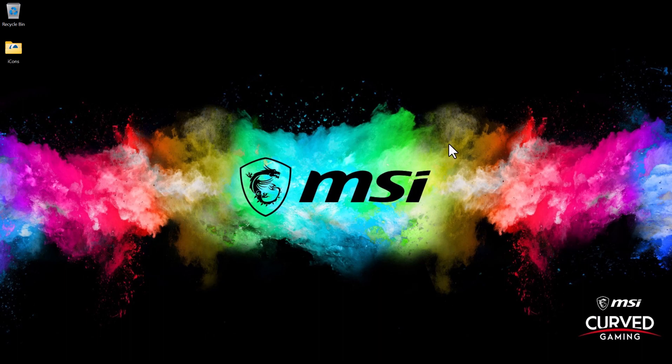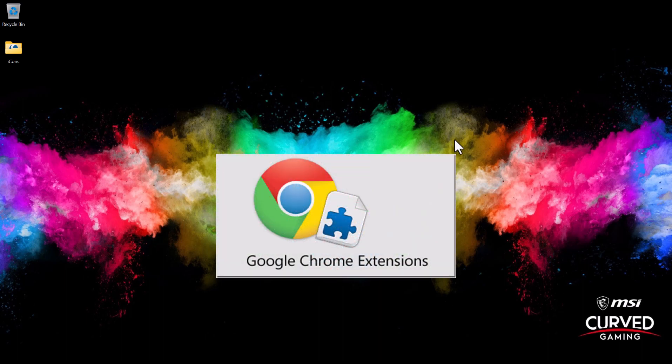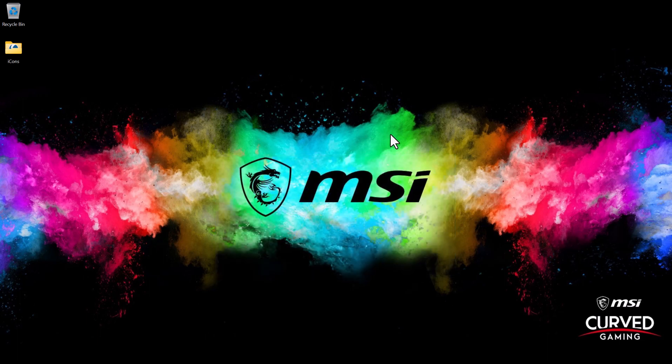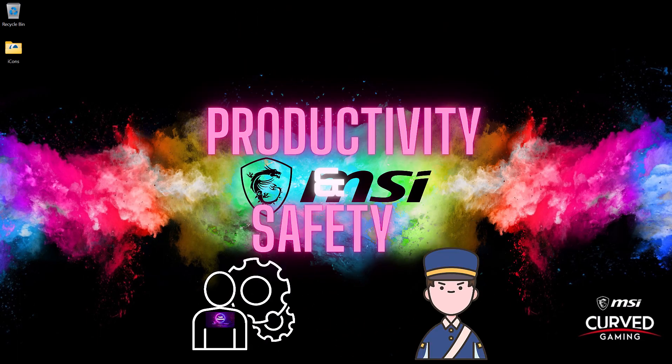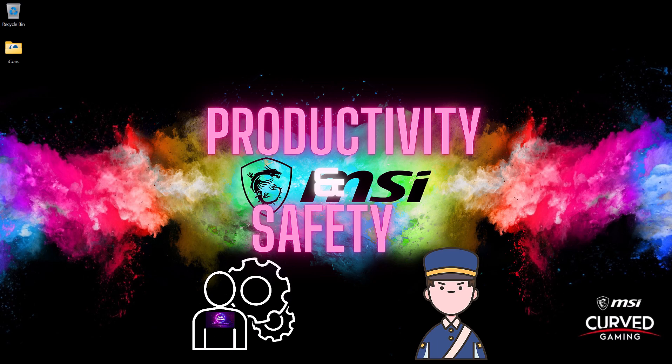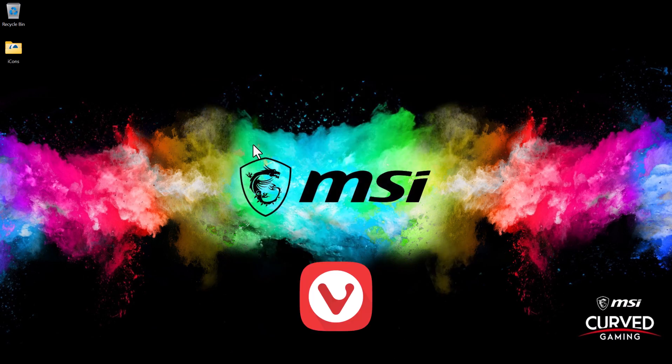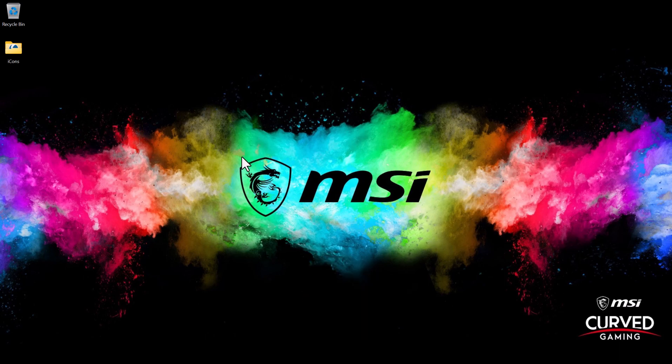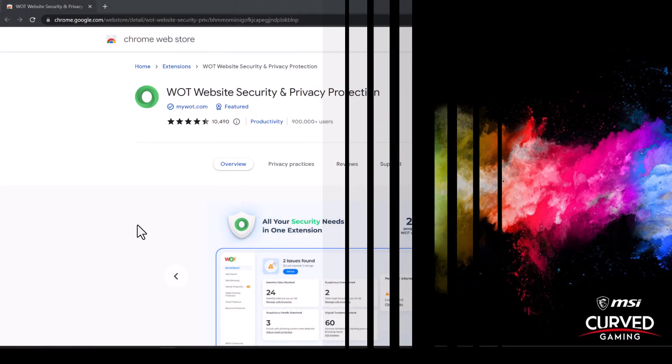Assalamualaikum guys and welcome back to another video. Today we're going to talk about some useful browser extensions that will make your life a lot easier around the web and a great way to increase your productivity and safety, whether you're using Chrome, Edge, Vivaldi, Opera, and every Chromium-based browser. So without further ado, let's get into it.